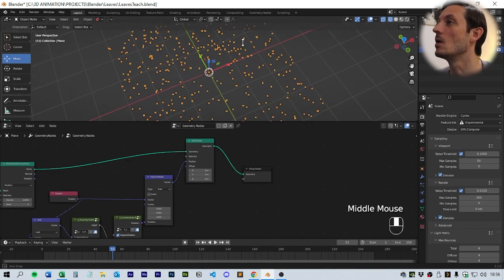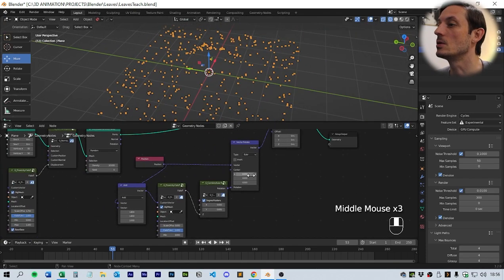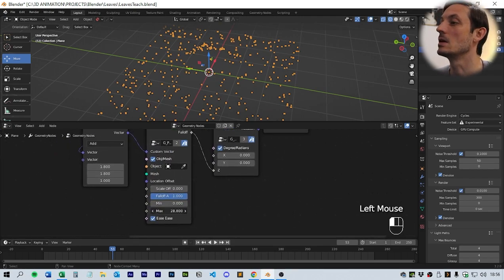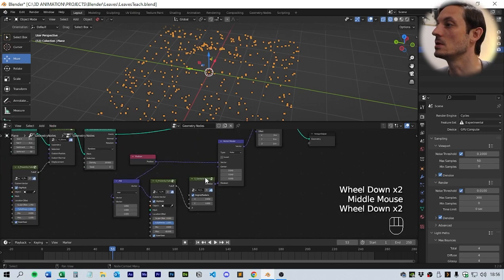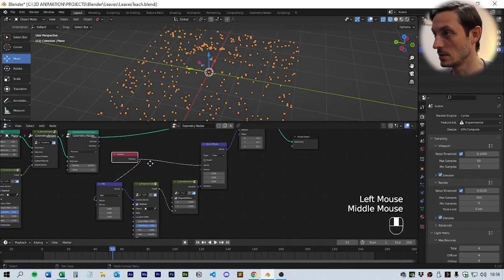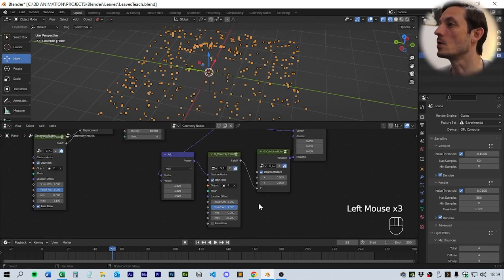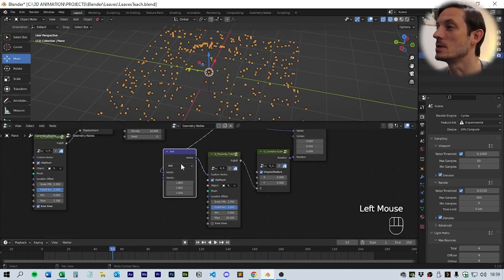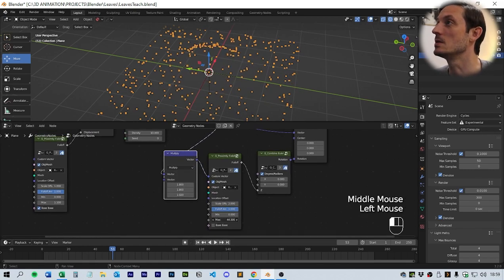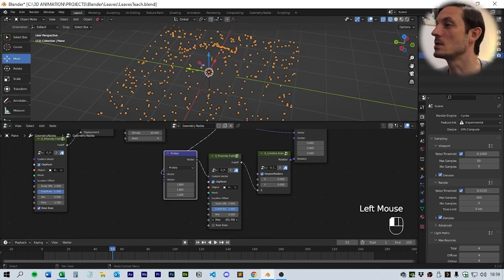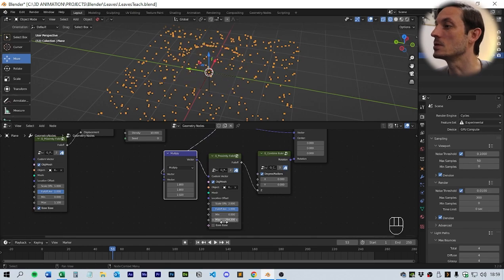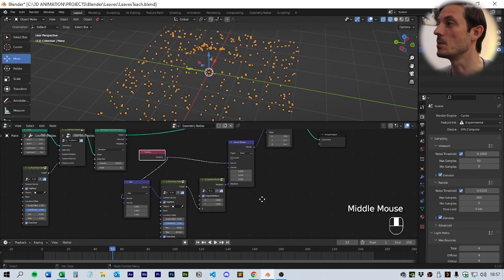Nothing changes until you come down to the max setting. One quick thing to change is we need to change the vector math operation to multiply instead of add. Once we change that to multiply and turn the max on the proximity falloff, we get our whirlwind effect happening on the points.